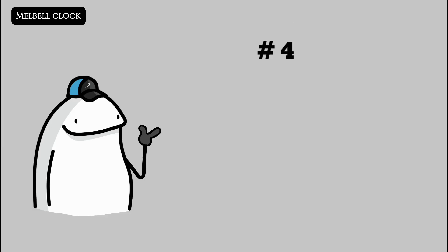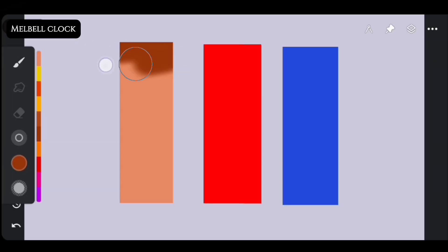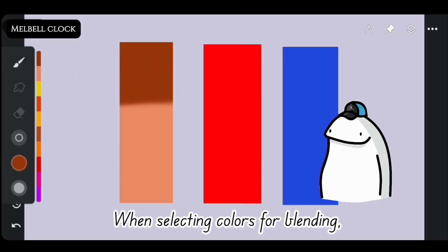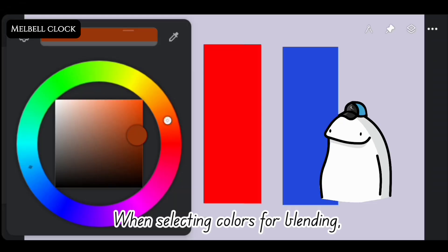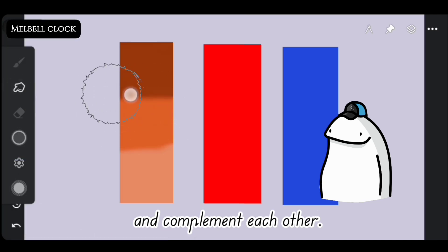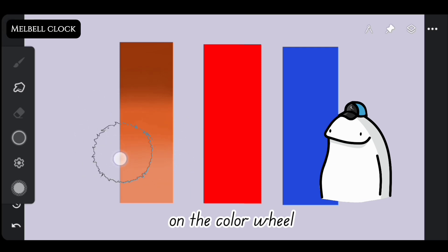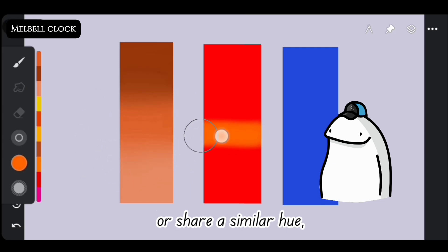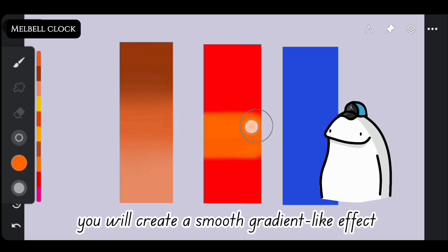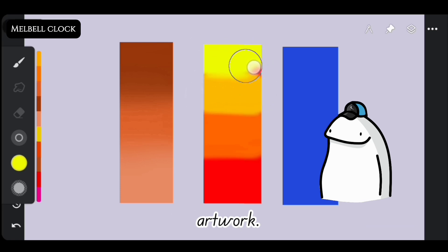Fourth, pick a good palette. When selecting colors for blending, it's essential to choose colors that harmonize and complement each other. By picking colors that are adjacent to each other on the color wheel or share a similar hue, you will create a smooth gradient-like effect that adds depth and dimension to your artwork.